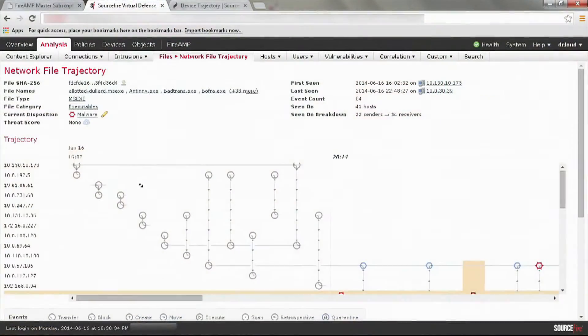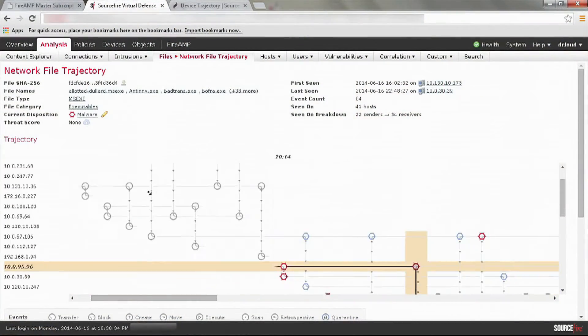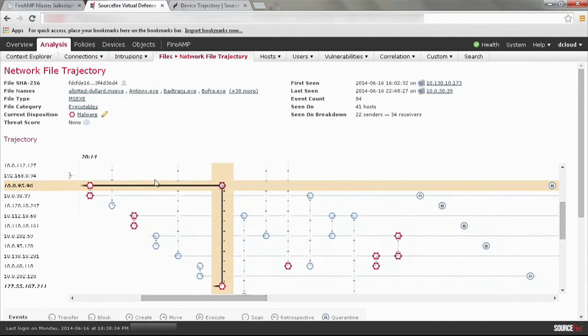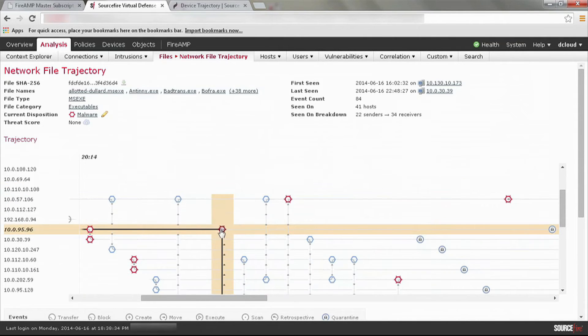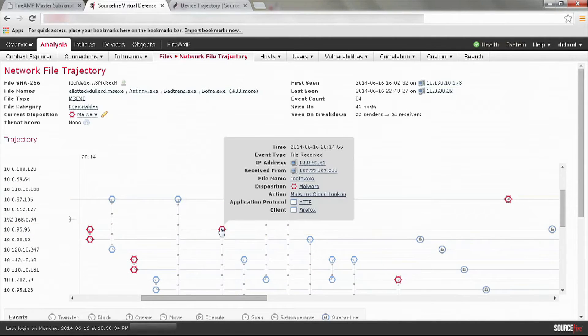whether it's an IP address, a web address, or a file conviction, and throw that into either file trajectory, if I'm looking at a file, or search and it comes up with file trajectory or device trajectory. It'll tell you how many systems and endpoints have seen that file, both on your network and in the community.